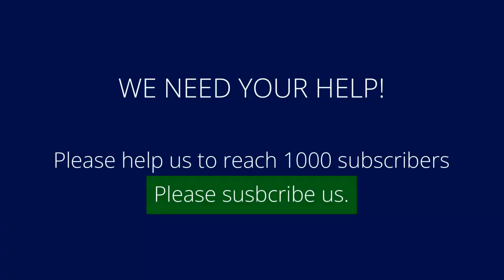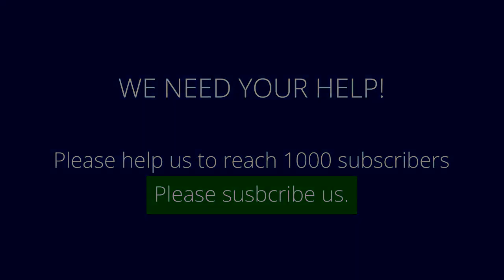If I am explaining well then please consider liking and subscribing to our channel. Thank you.